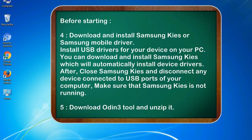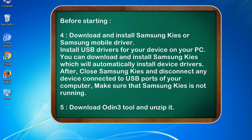After, close Samsung KIES and disconnect any device connected to USB ports of your computer. Make sure that Samsung KIES is not running. 5. Download Odin 3 tool and unzip it.